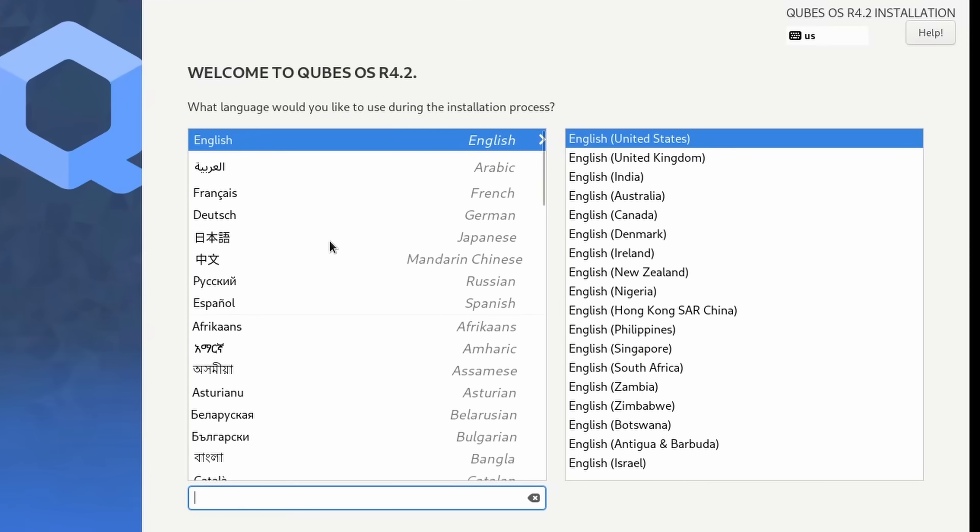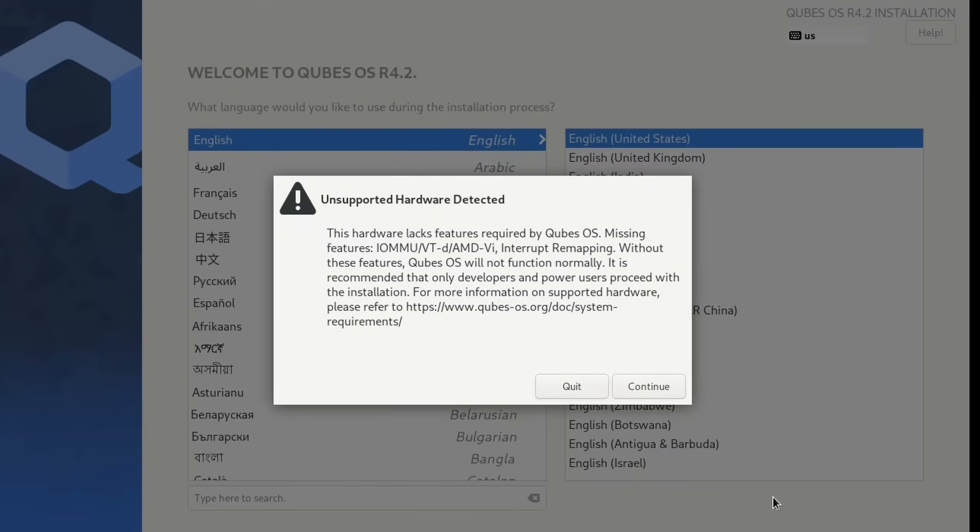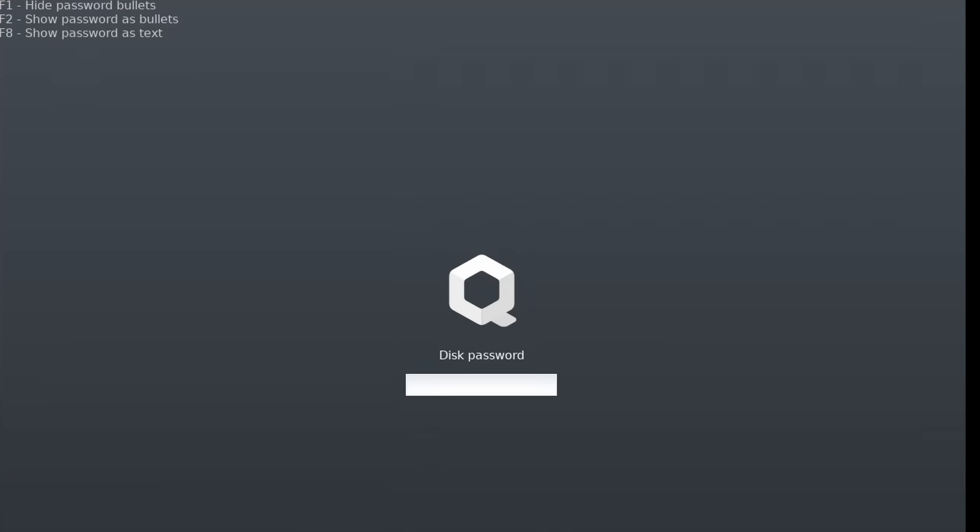But now we can try this out. The installer and the GUI in general looks a lot like Fedora. And you also have to set a disk password, which you'll have to do every time you boot. That is so that if someone stole the computer that has Cubes on it, they can't just take all your data that way. So that's the first line of defense.